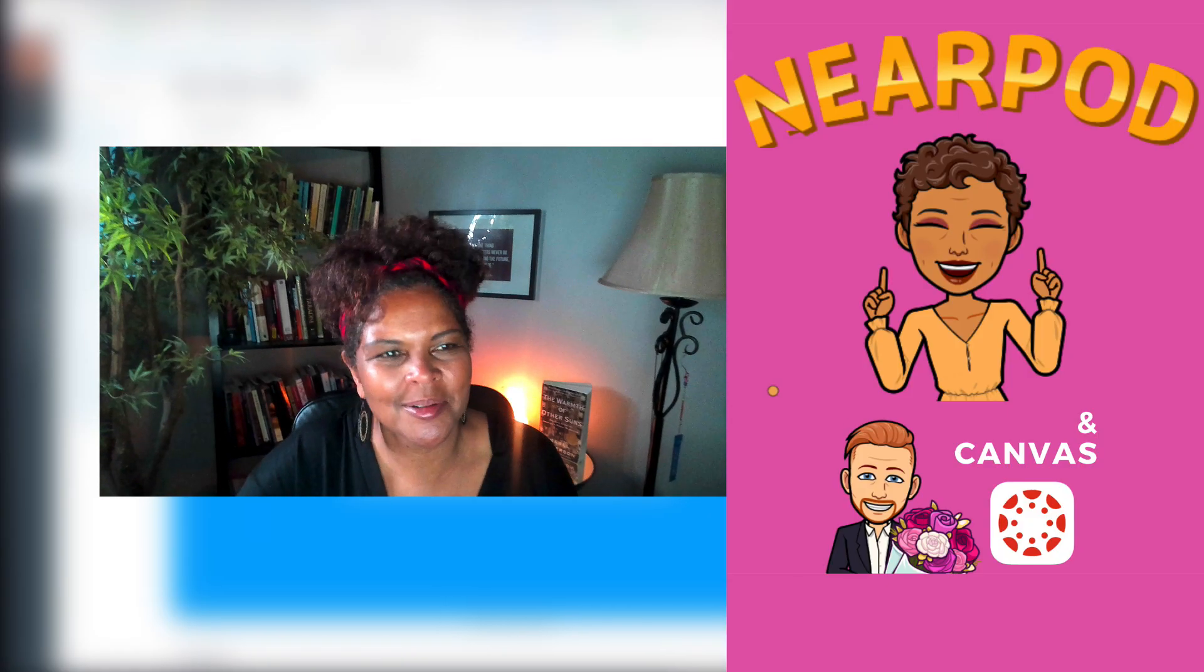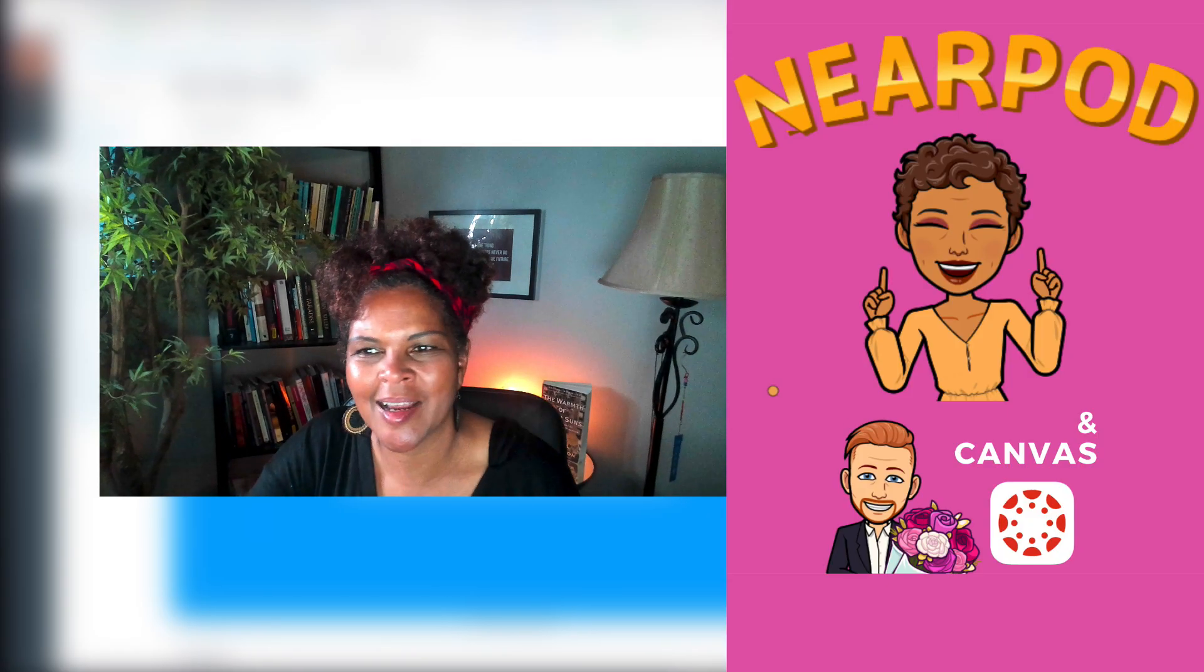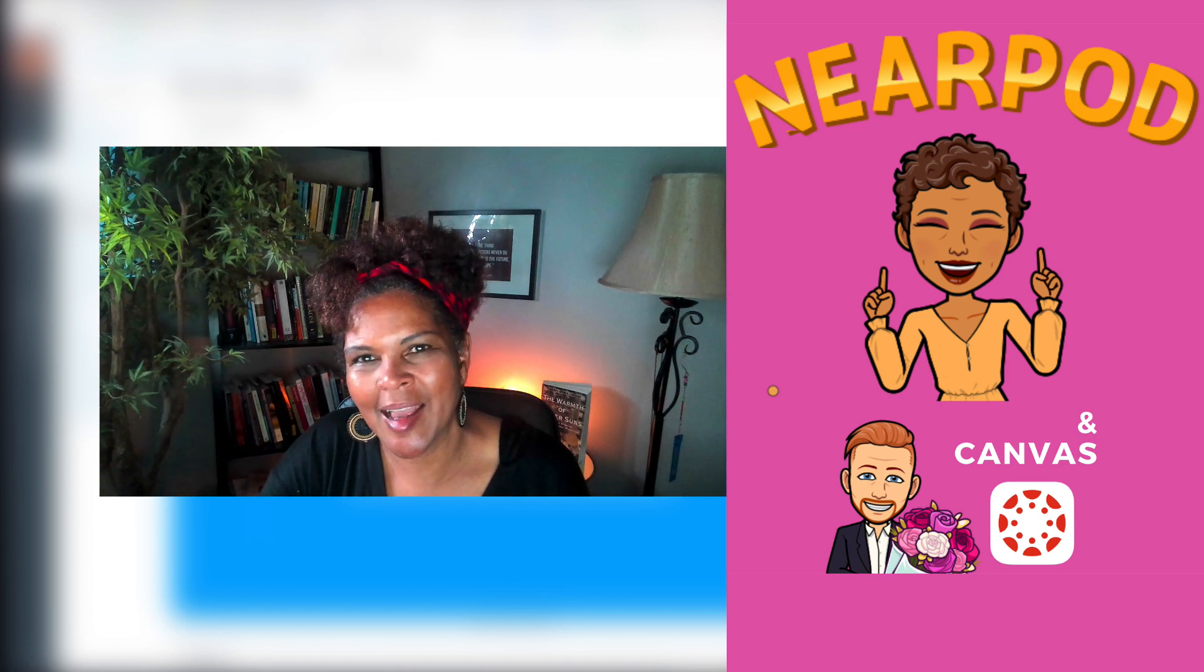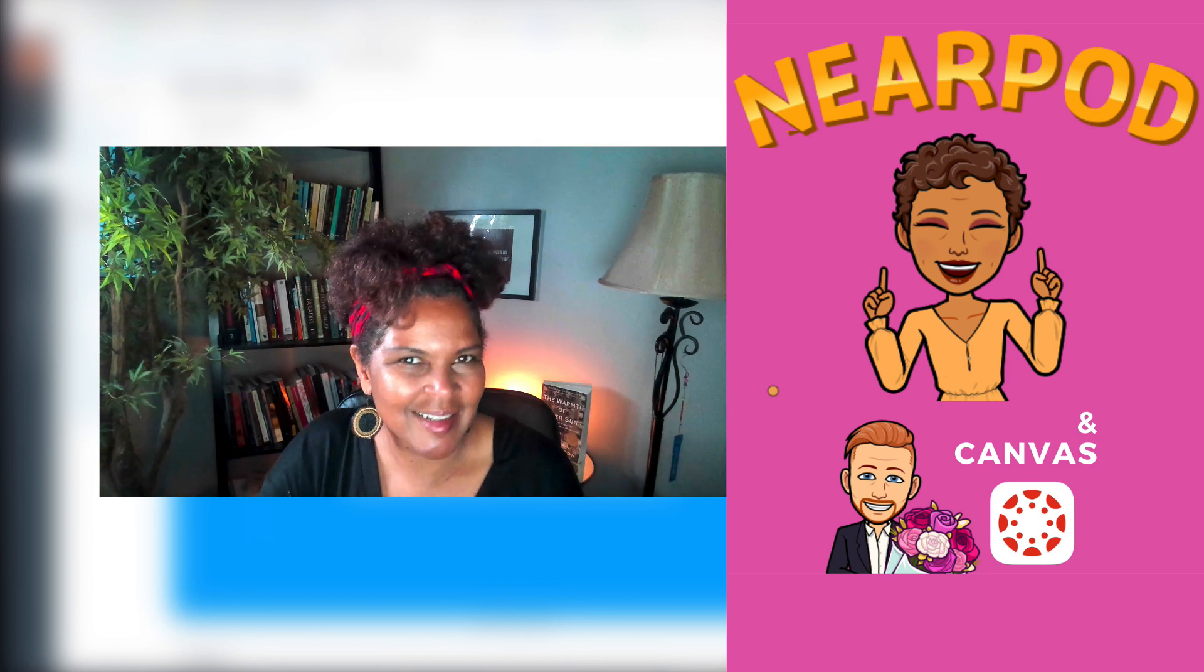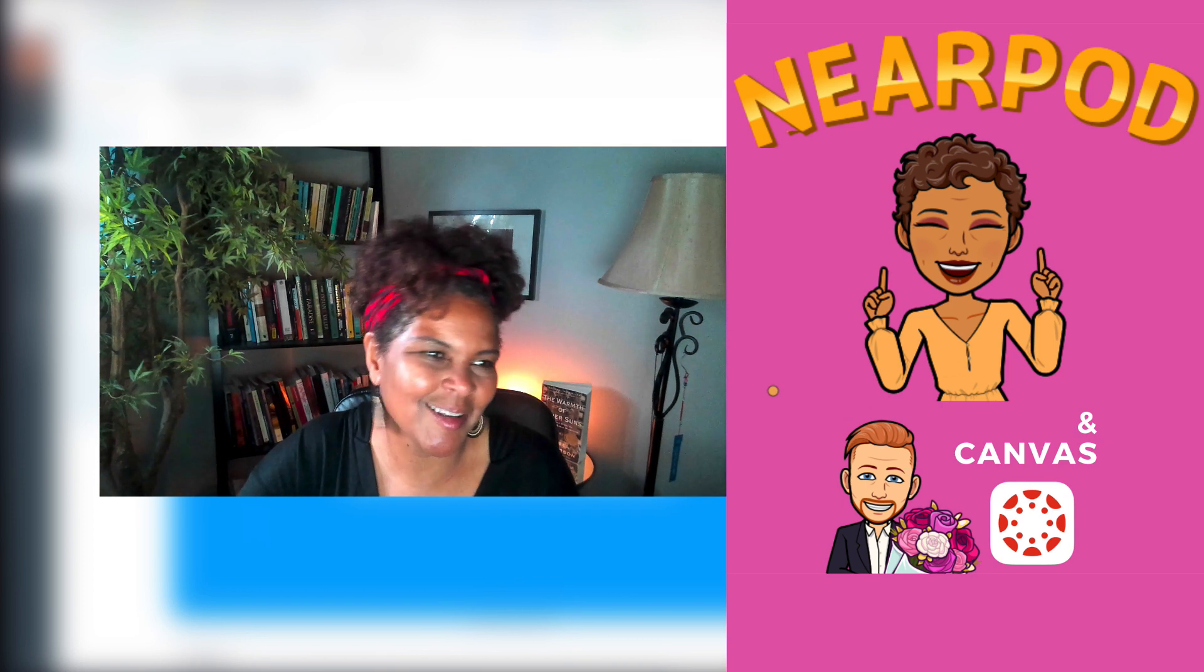We will see you next time. Subscribe, leave a comment, and give us any suggestions. Thank you.